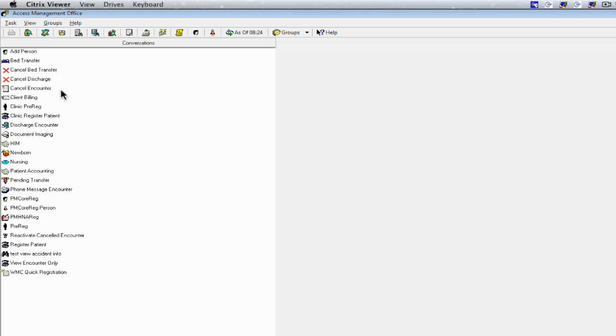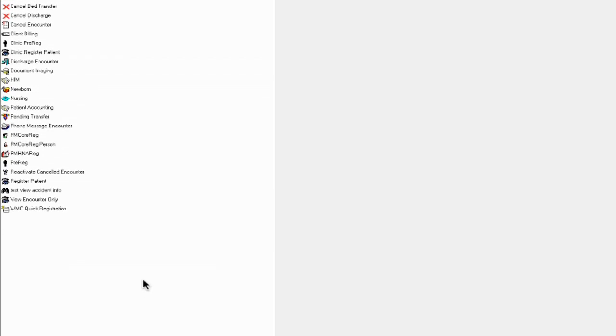The conversation bar is an important aspect of the PM application. It covers each type of conversation that you'll utilize when registering a patient, including a clinic pre-registration conversation, a clinic registered patient conversation, and a phone message encounter. These are all conversations that will apply to the ambulatory clinics.